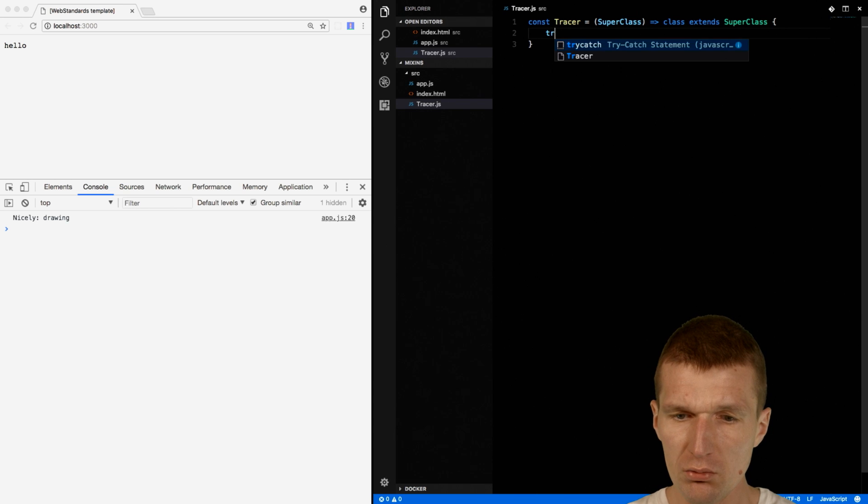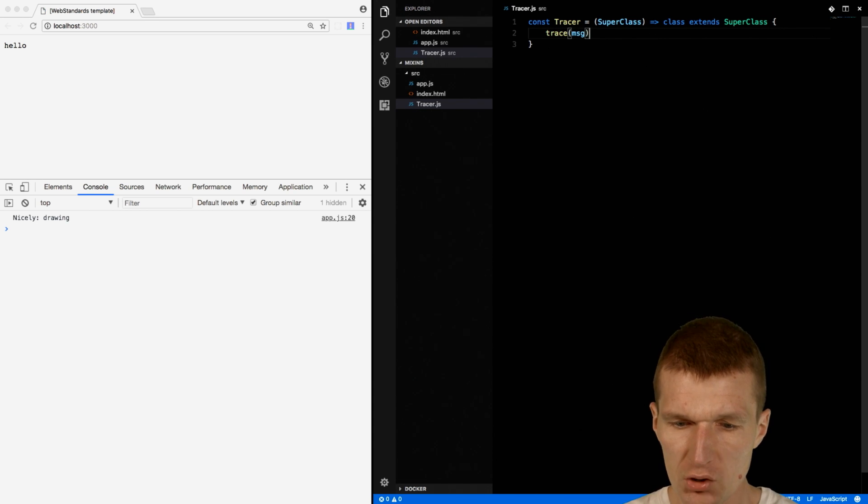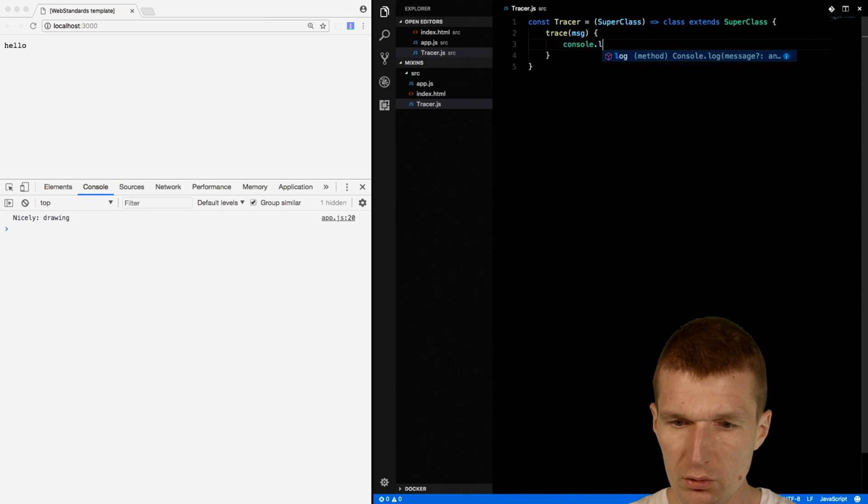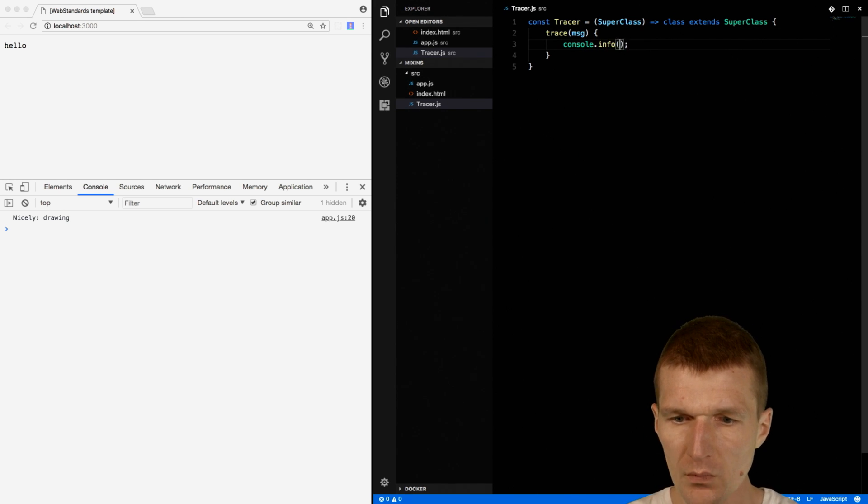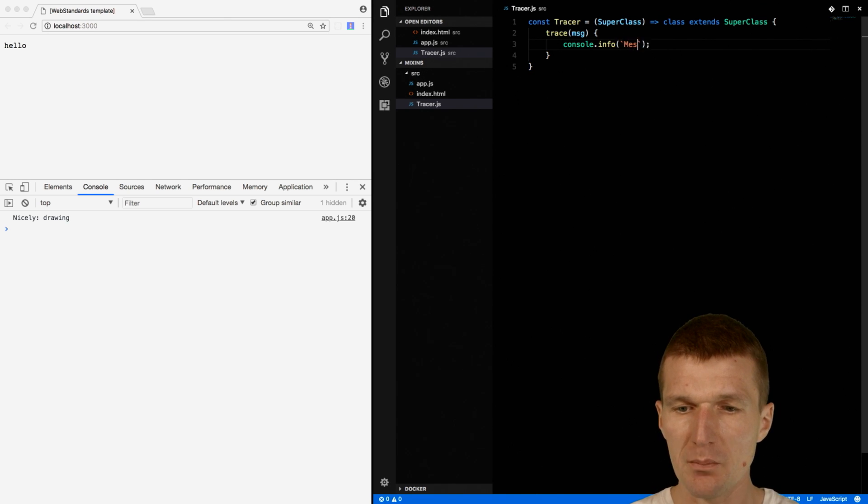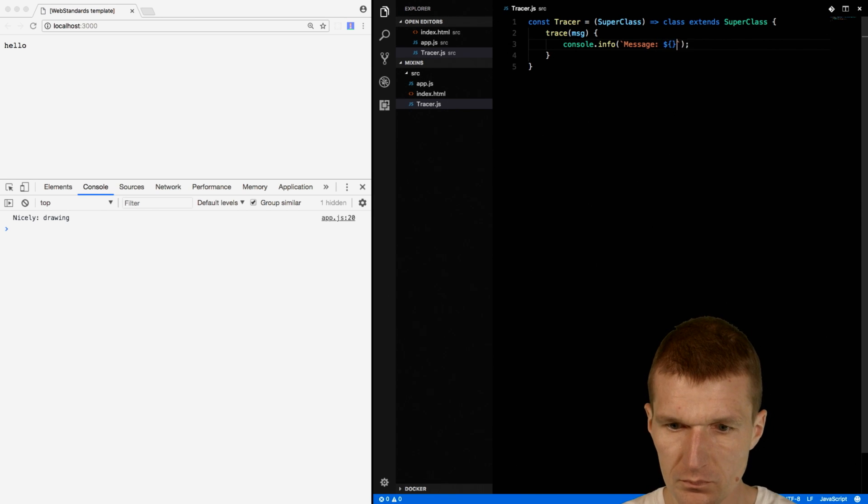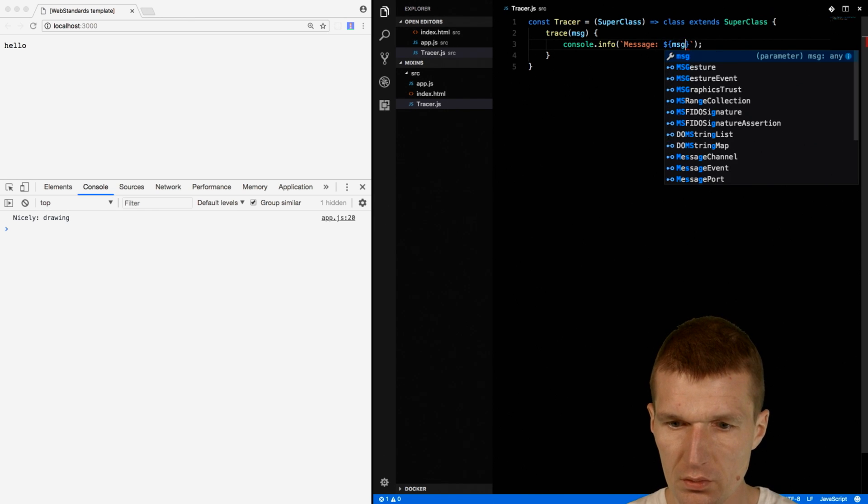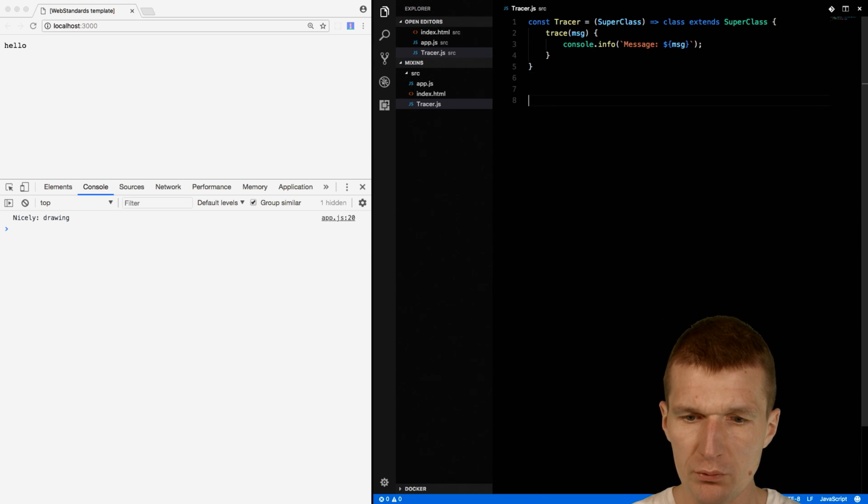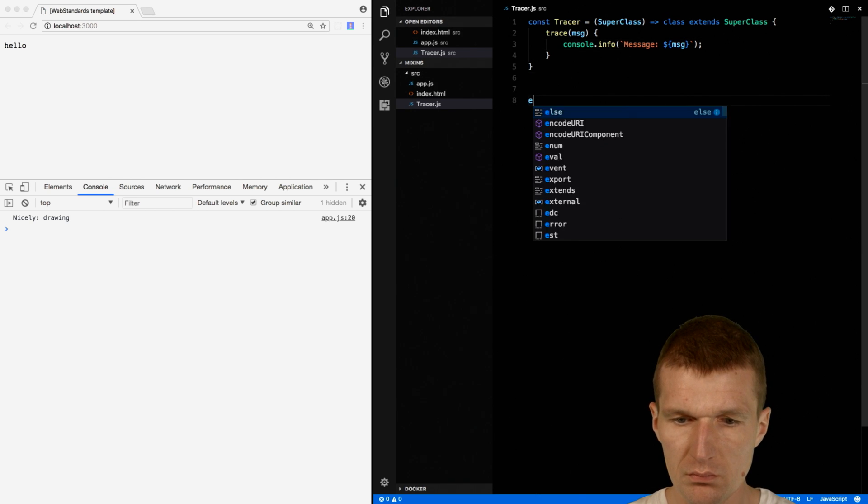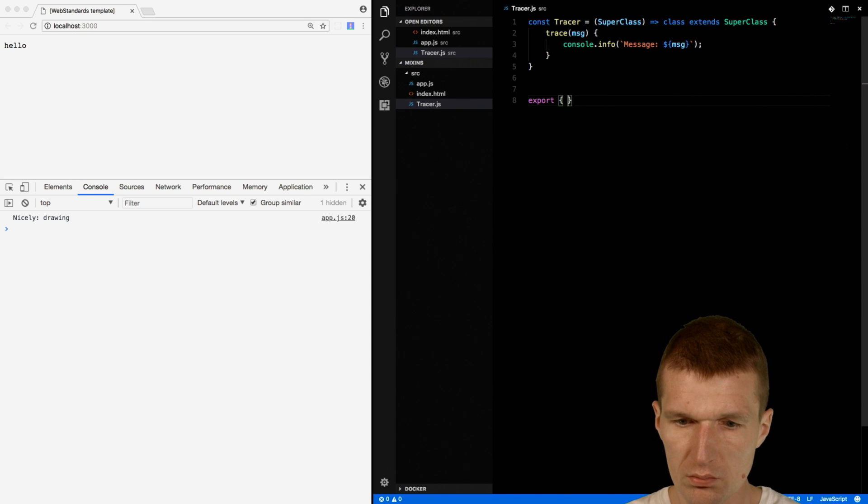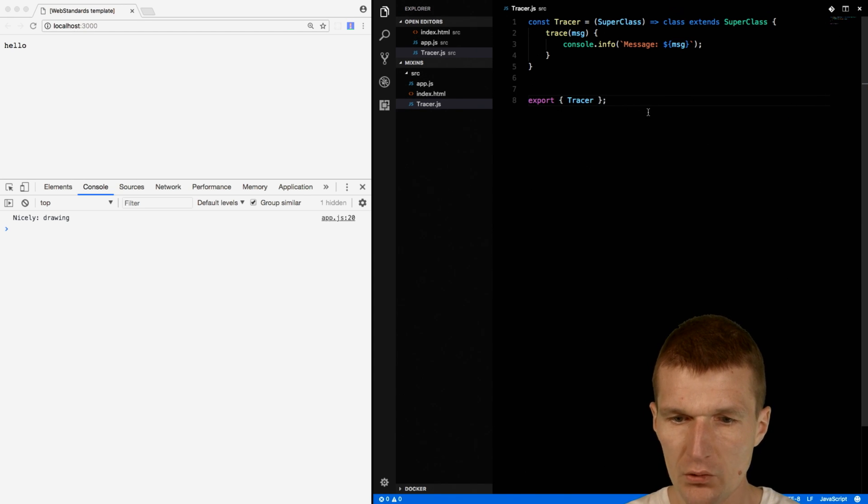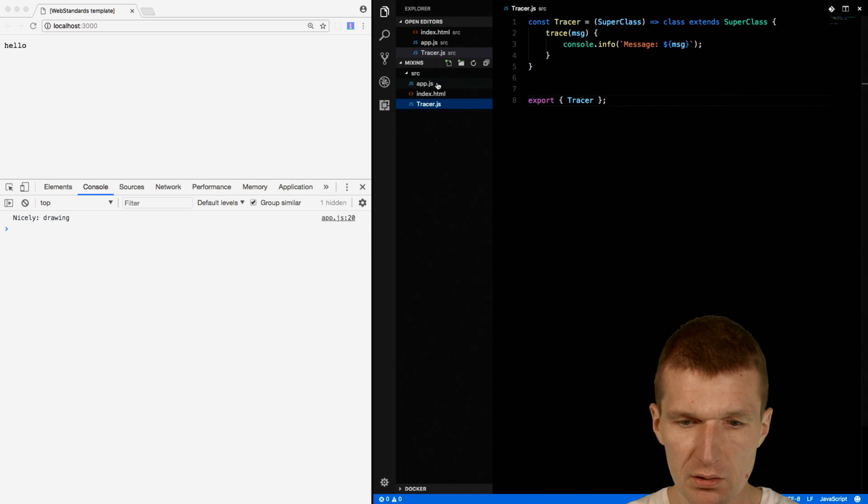And then I can introduce a method. Let's call it Trace, and with Message. And I would like to use the console.info and use the backticks. So this is the ES6 templates. And say Message. And I will have to export that. Export Tracer. So now it should be usable from outside.